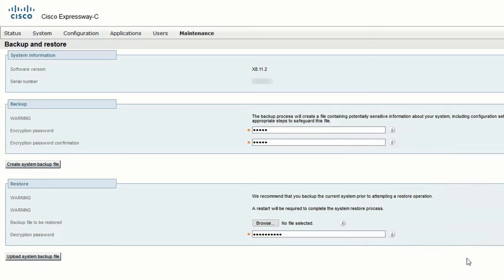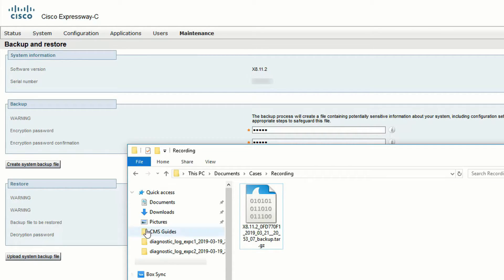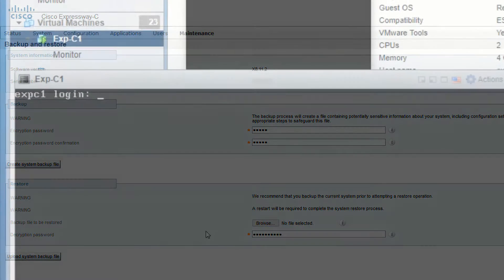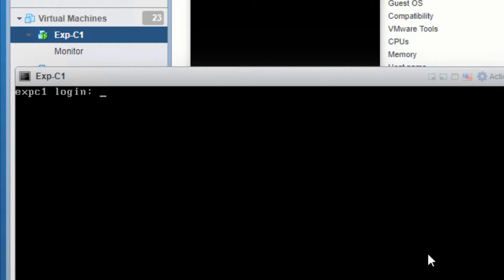To restore a backup, it's required to perform a factory reset on the server. The software version needs to be the same as when the backup was taken, so you may also need to upgrade or downgrade your system as well before doing the restore.